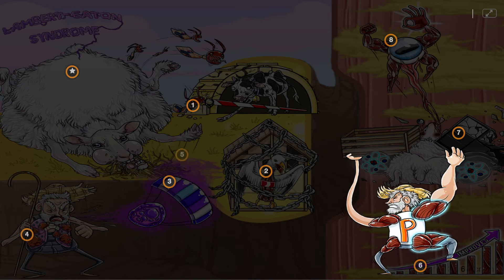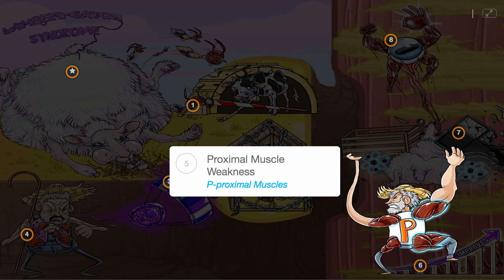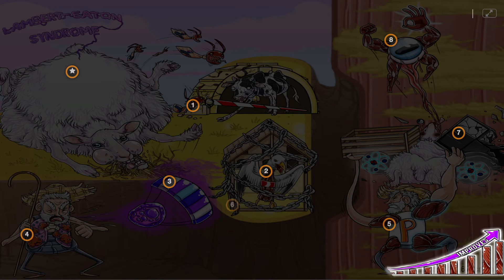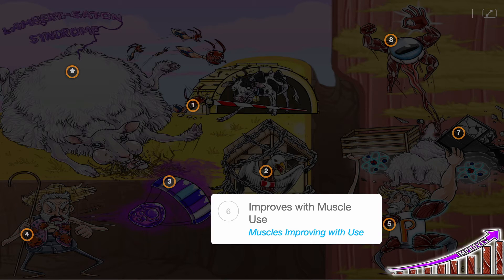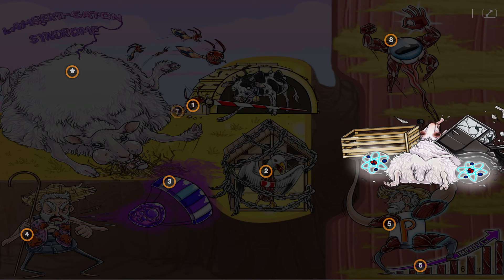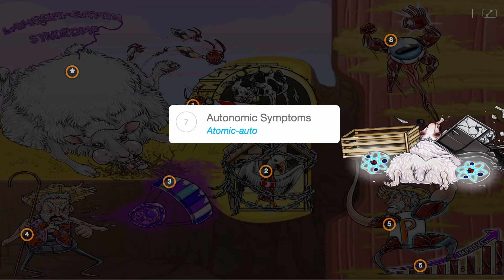Symptoms of Lambert-Eaton syndrome include proximal muscle weakness, shown as the proximal muscles, and this weakness is usually overcome throughout the day and improves with muscle use, illustrated as the muscles improving with use. Furthermore, patients can have autonomic symptoms like dry mouth and impotence, along with blurred vision and constipation, represented by the autonomic auto.